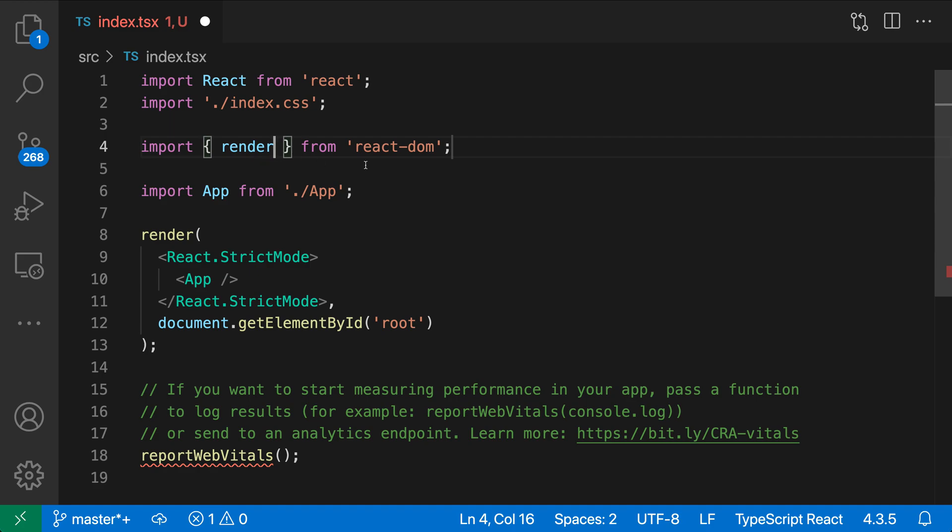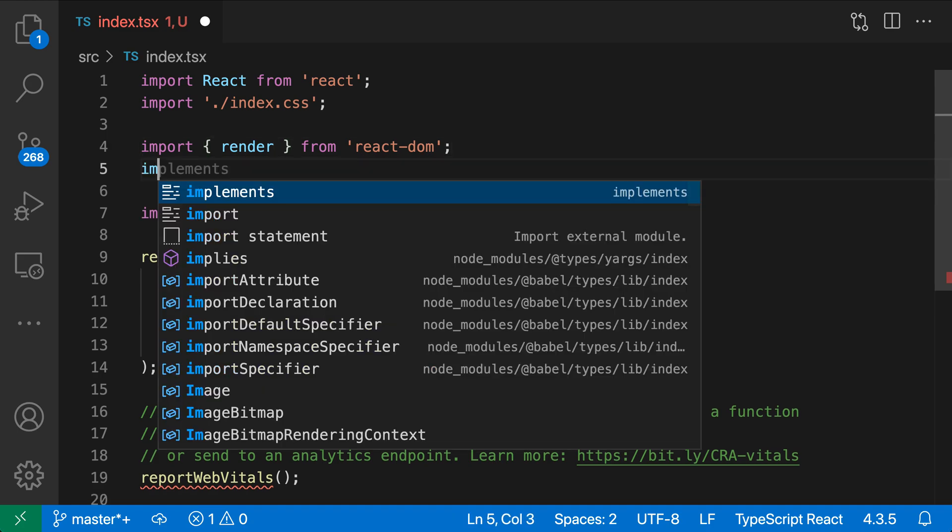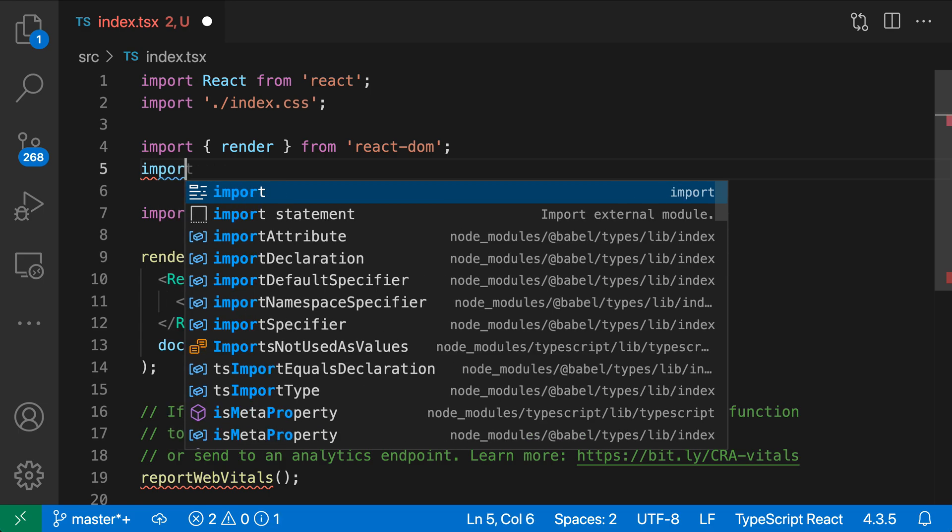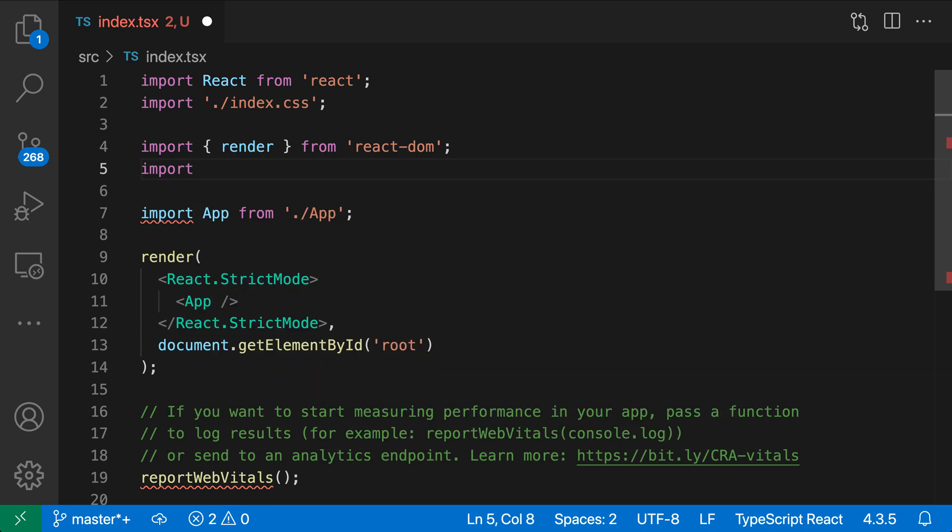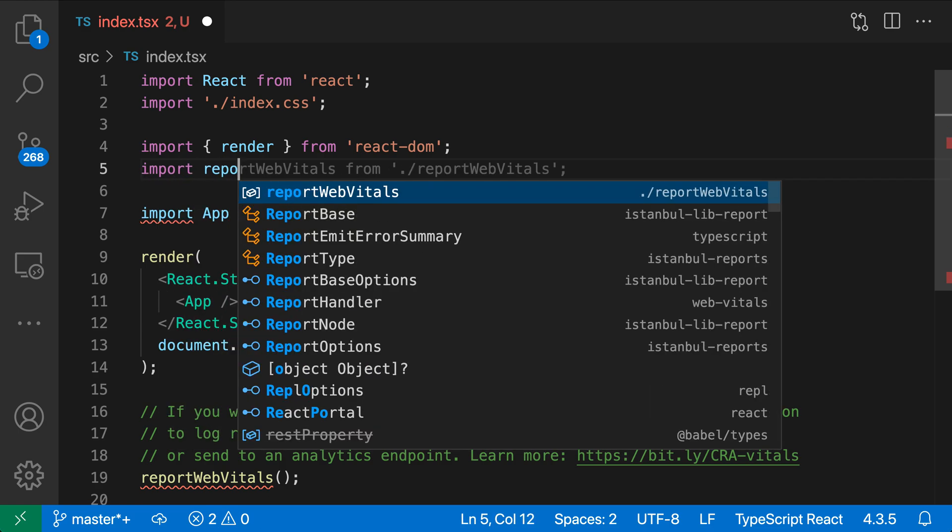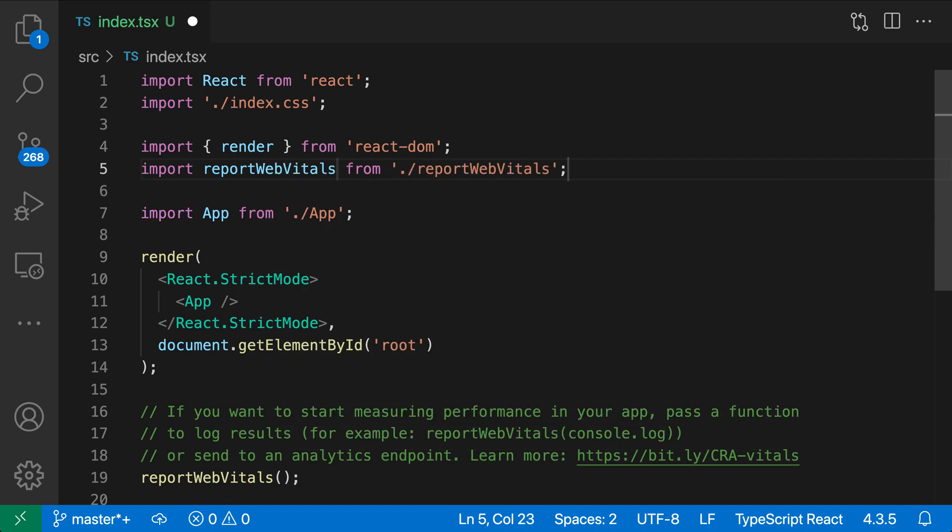This is really helpful when I go and import something such as report web vitals here. Let's go and import that. Again, I'll just type out import, and then the symbol name that I'm interested in. So I'll say report web vitals. You can see I get a suggestion for that. It's even previewing what this is going to look like. I'll go accept that suggestion.